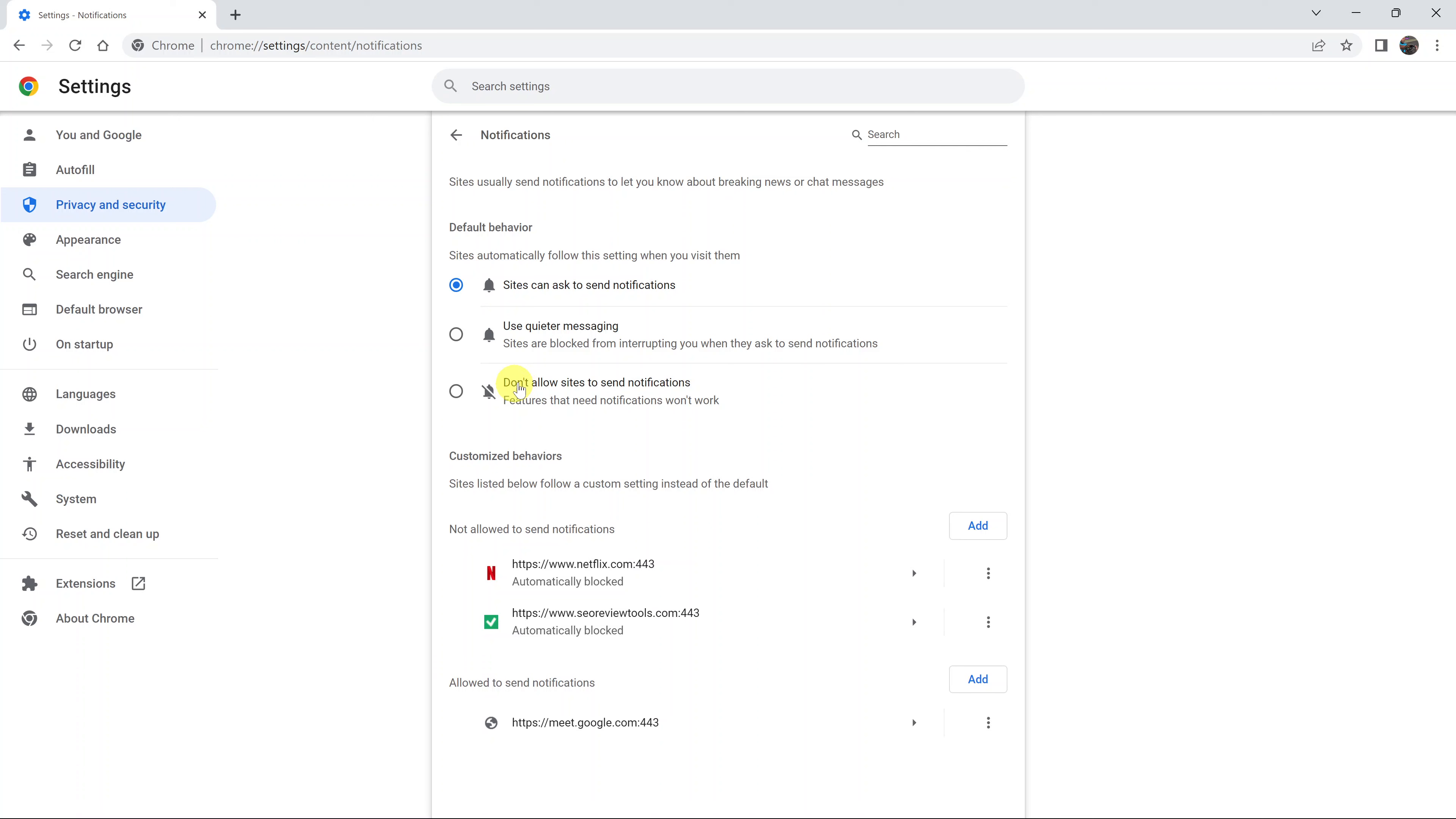Now if you don't want to allow sites to send notifications, all you need to do is click on that button and websites will no longer ask you to send notifications to you.